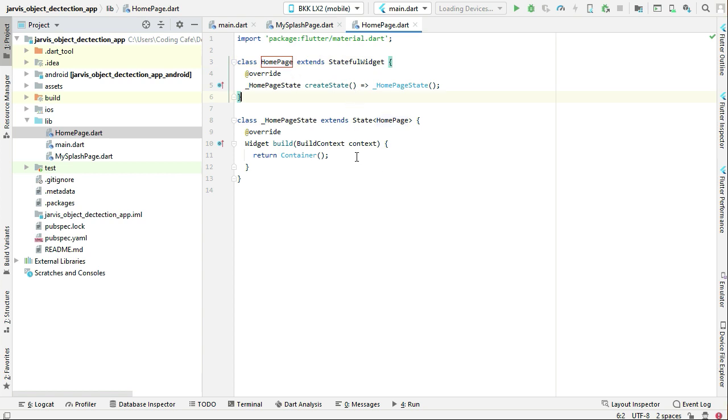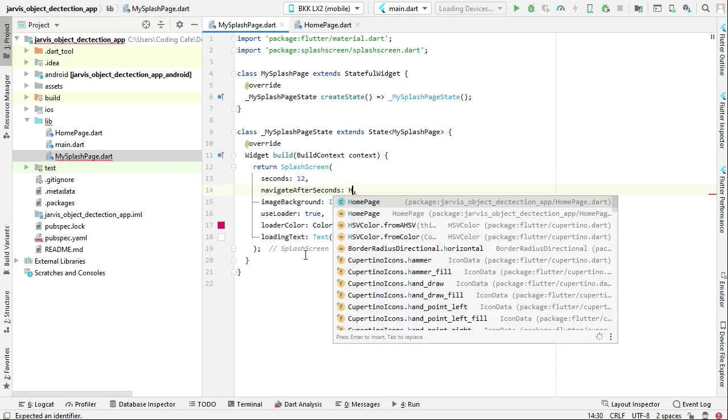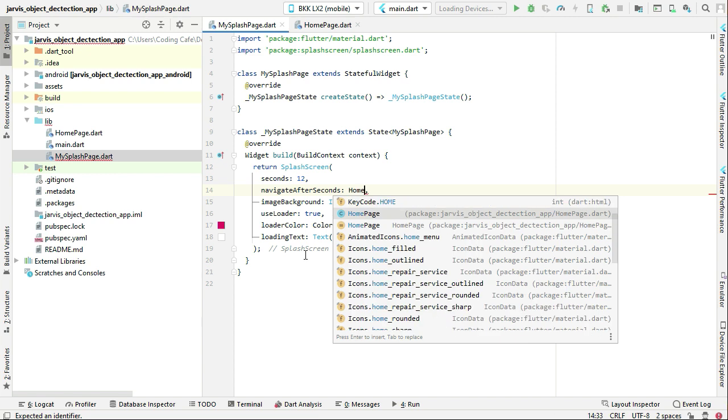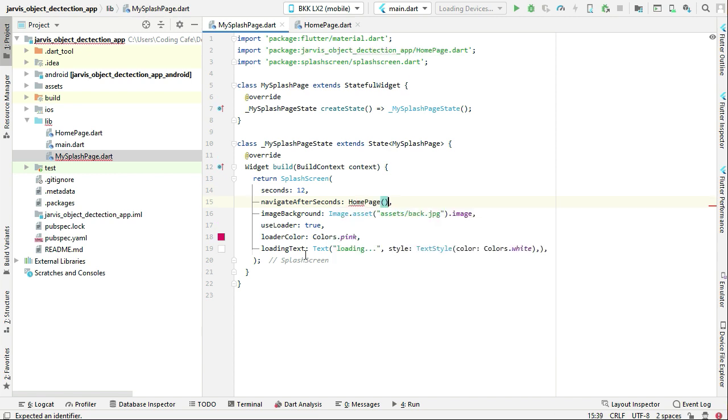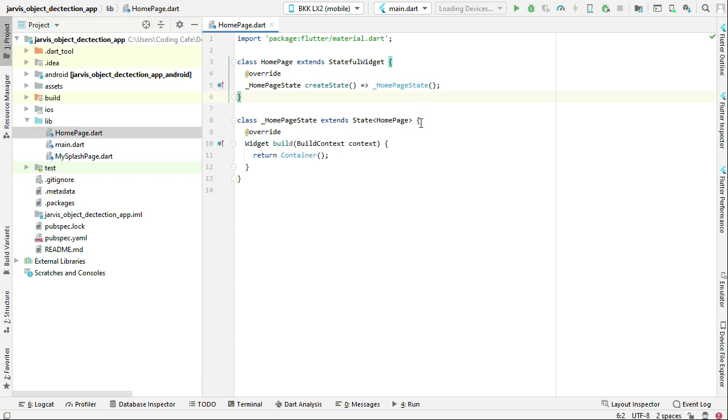So yeah, that's it. Now come back to the MySplashPage.dart file. After 12 seconds, we want to go to the home page. Okay, and then let's just go to the HomePage.dart file.